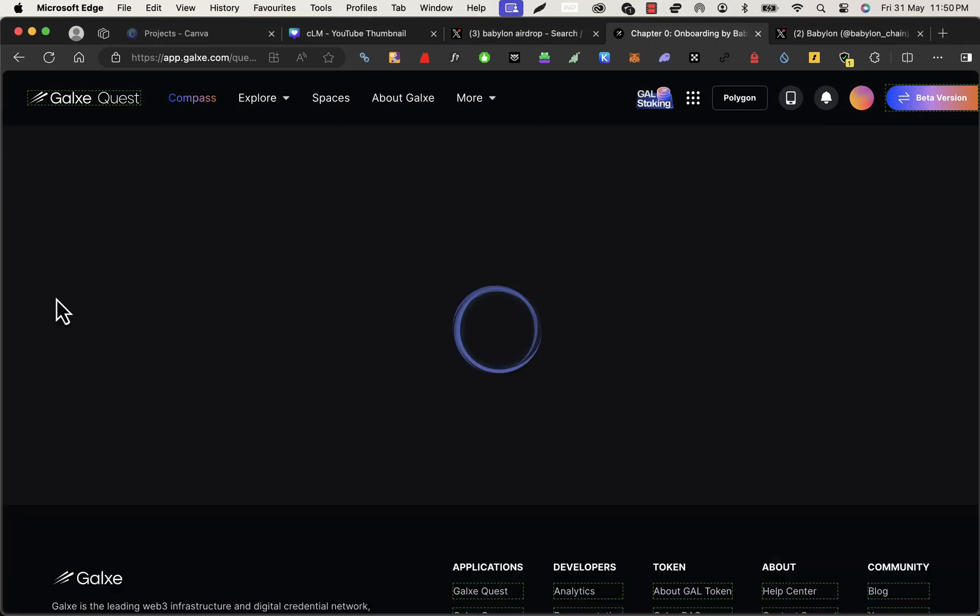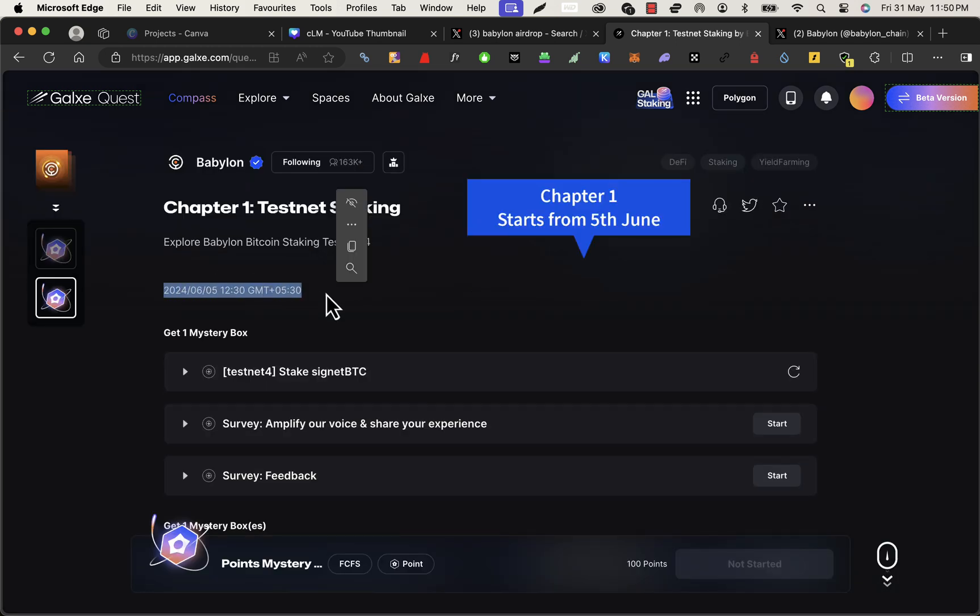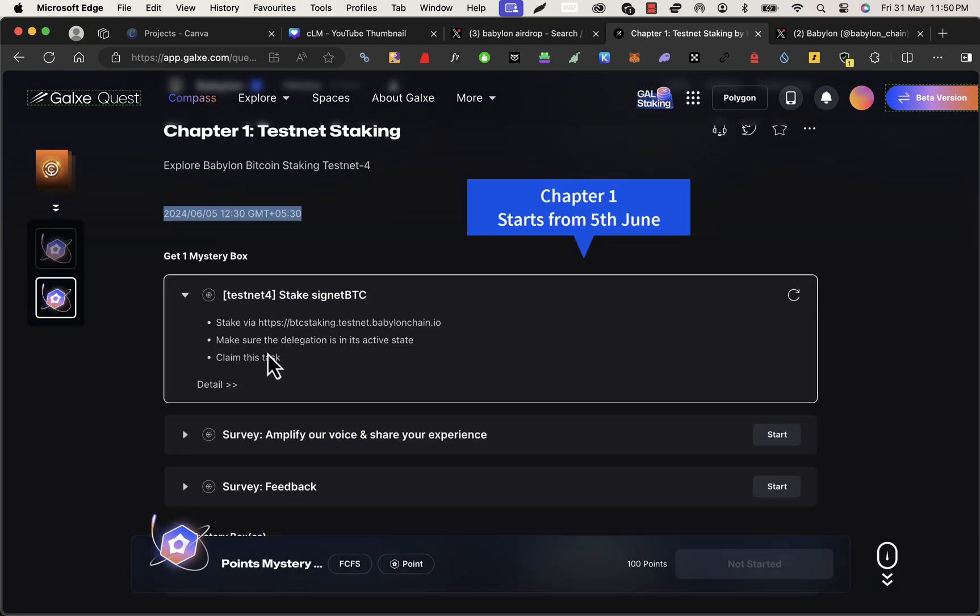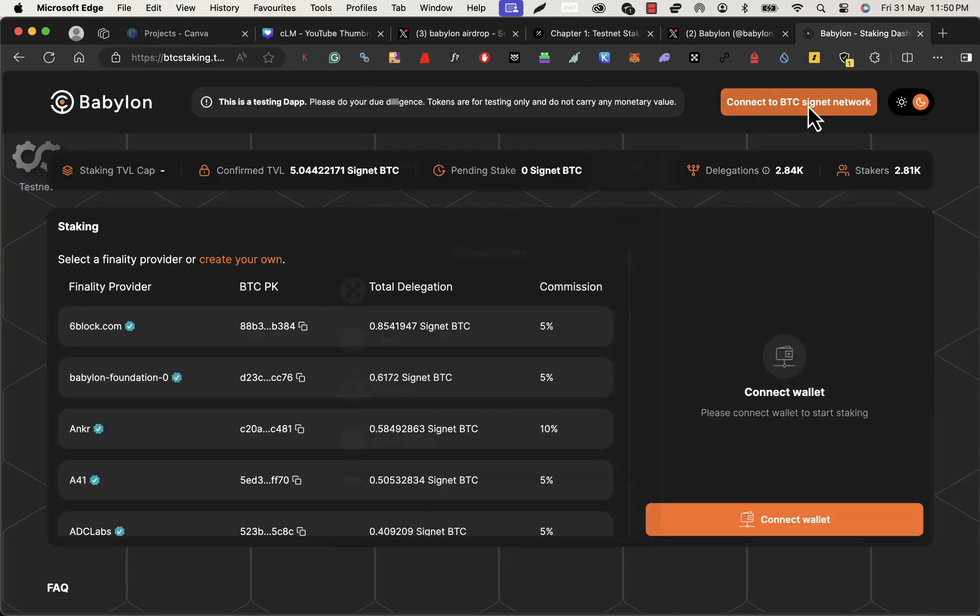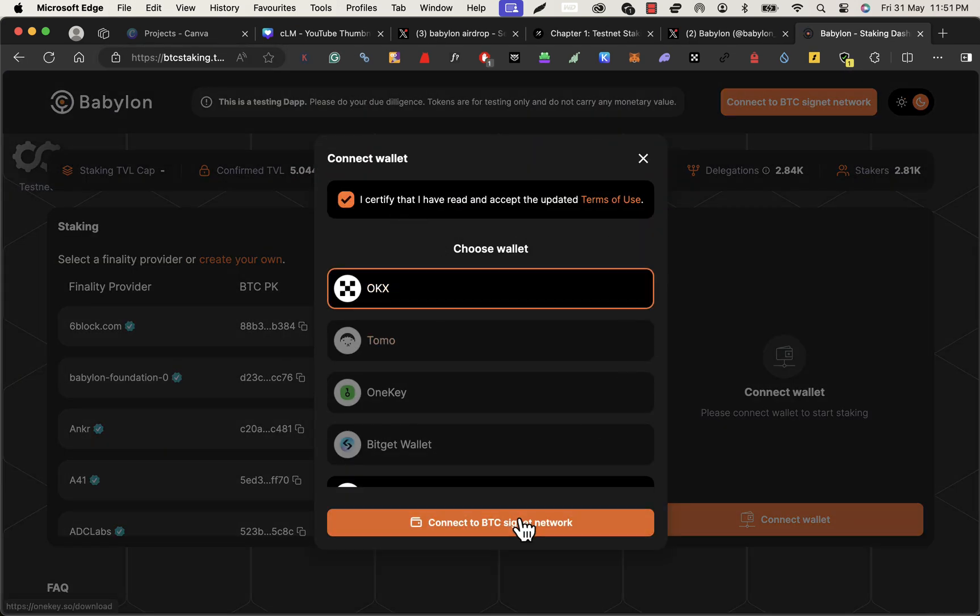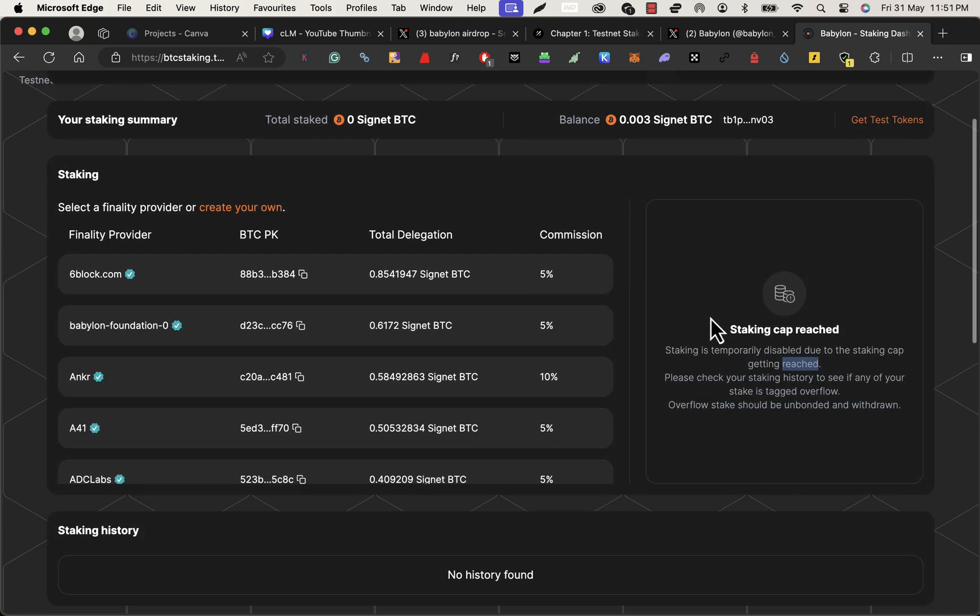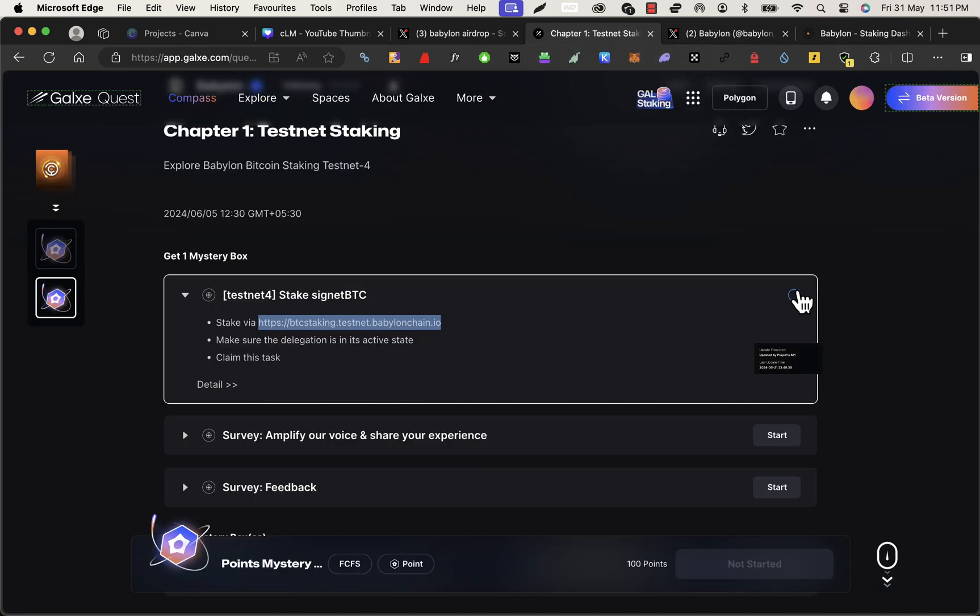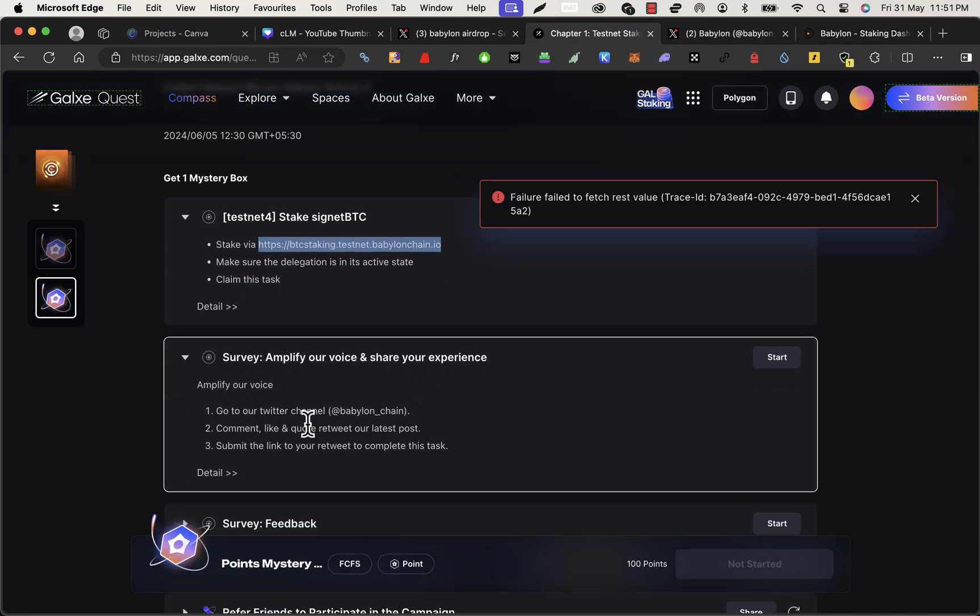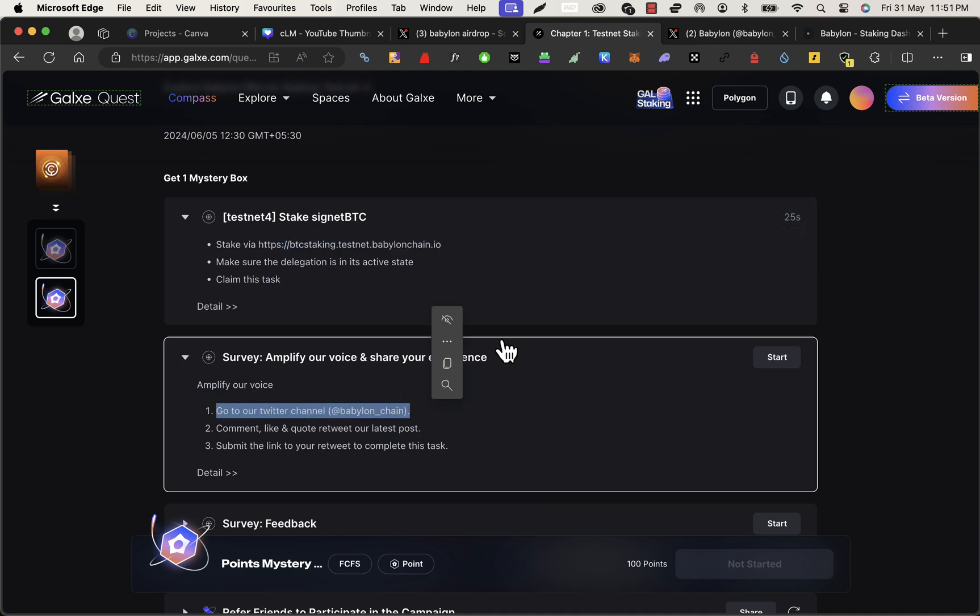After claiming 100 points and one mystery box, you can go for another Galaxy quest that is Chapter One. Earlier one was Chapter Zero. Chapter One starts on 6th June actually. But before that we can do this one. You can stake that signed BTC here, but unfortunately this staking cap is reached now, so maybe now it's impossible to verify this step. But after 6th June you can verify this step.